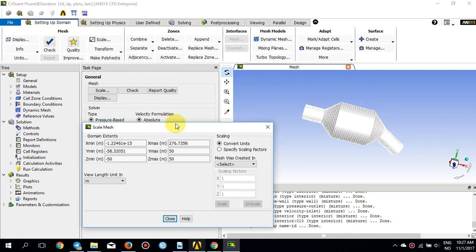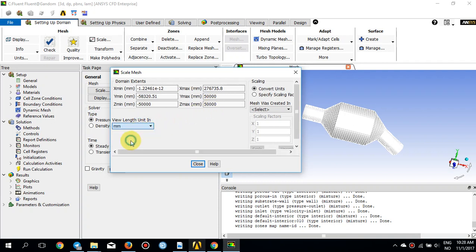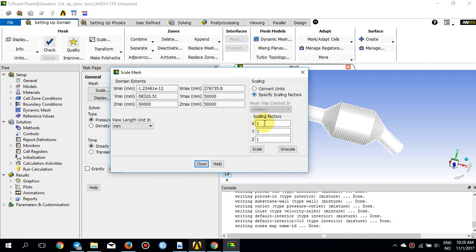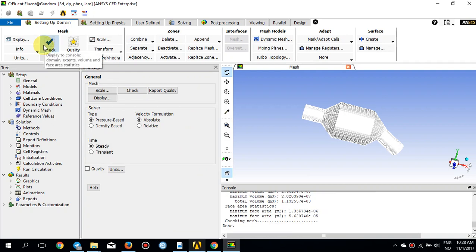If I go to Scale, you see the extent of the geometry in meters is quite large — 276 in X, 50 in Y — which is not realistic. So I change the units back to millimeters and specify a scaling factor of 0.001 for all three directions, X, Y, and Z, and press Scale. The dimensions are now more realistic. I press Close and check the mesh to make sure everything is fine.